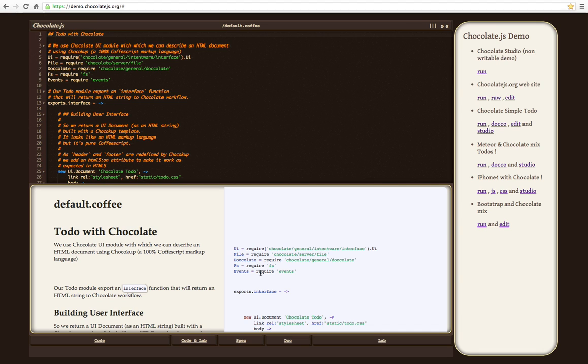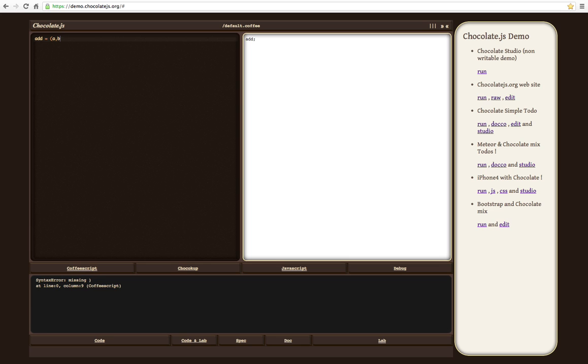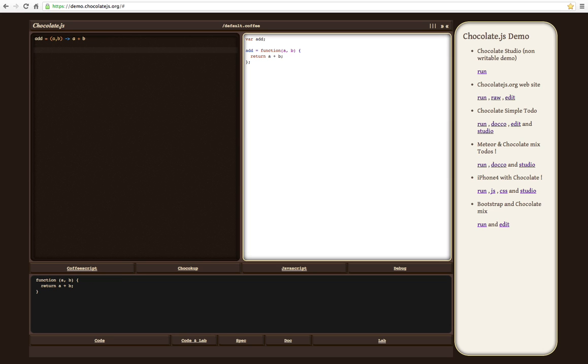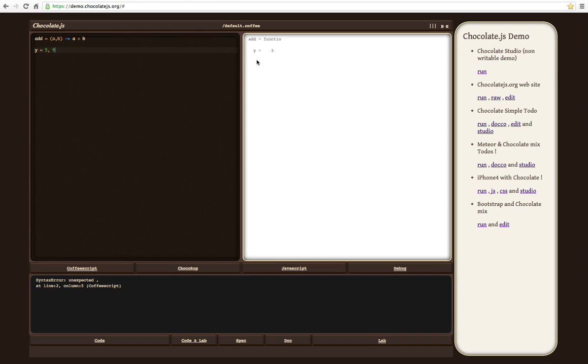And finally, there is an online playground for CoffeeScript and ChocoCup. Here it is. So let's start to write something. And as you can see, it's transforming JavaScript and executed there. And there is a kind of debug mode where you can see how it works.